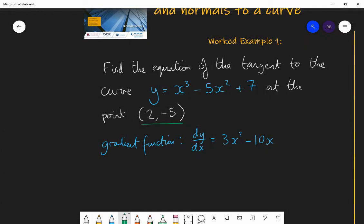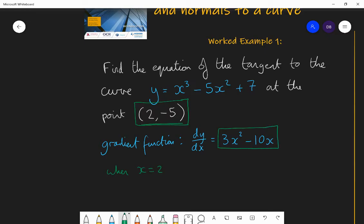That's the gradient function for any point on the curve. But I want the gradient at the specific point (2, −5). So I substitute x equals 2: dy by dx equals 3 times 2 squared minus 10 times 2, which is 3 times 4 equals 12, take away 20, giving negative 8. So the gradient of the tangent at this point is minus 8.